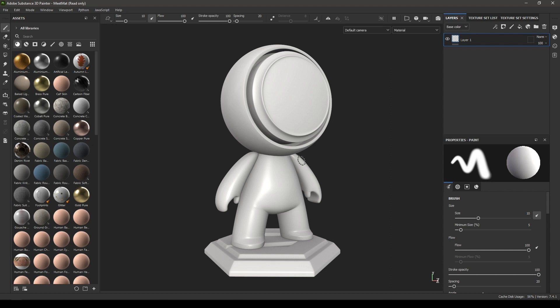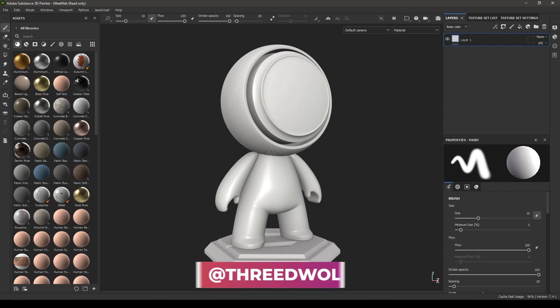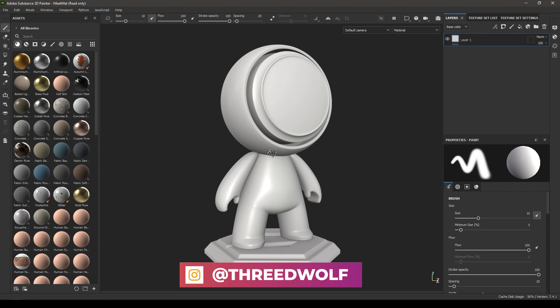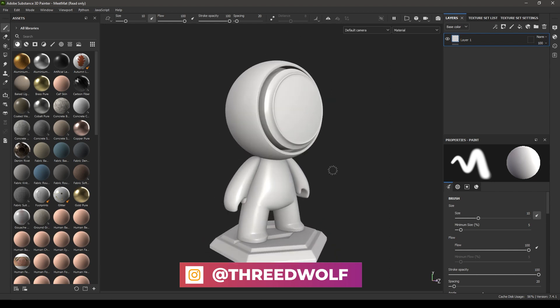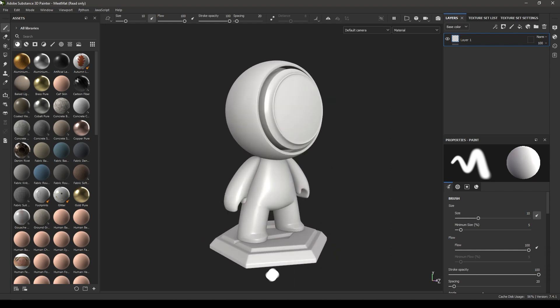In this Class 1, UI and Navigation, we're going to take a look at the UI and how we can navigate our mesh in Substance Painter.